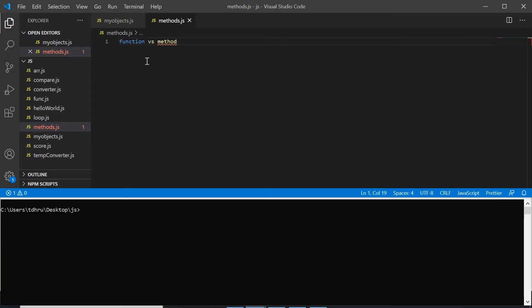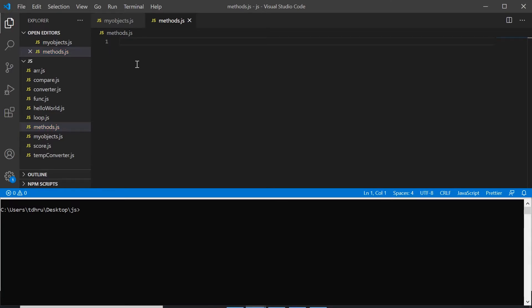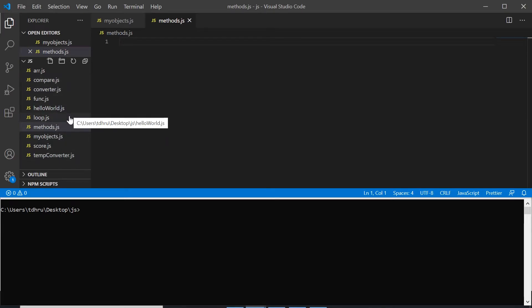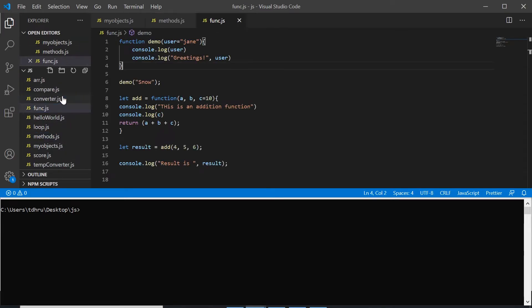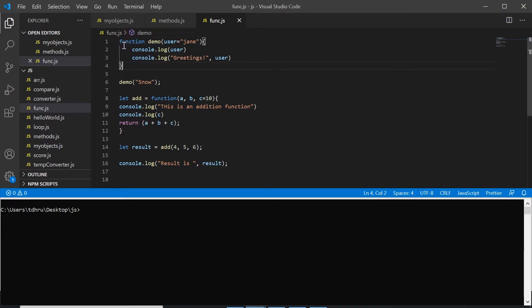like I made a file called function.js, yes this here. So if the function is independent like this function demo, then it is called a function.